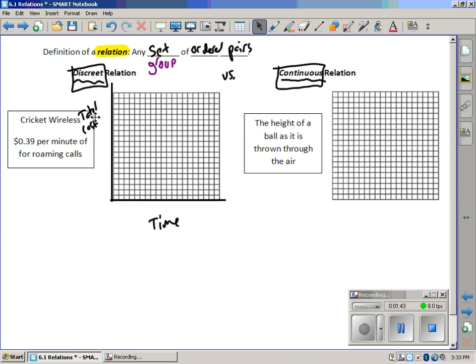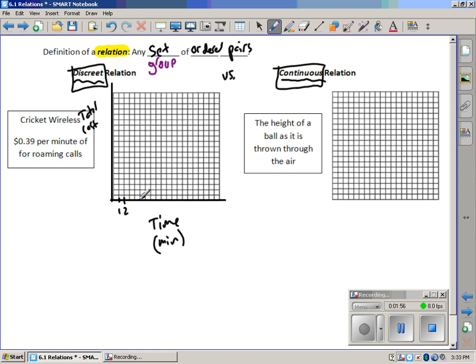That says total cost if you can't read my perfect handwriting. And our interval here will be one, so I'll have one, this will be in minutes, and two, and three, four, five, and so on and so forth.